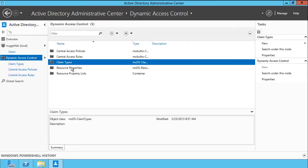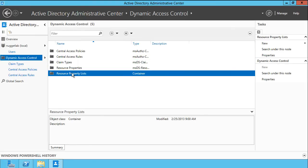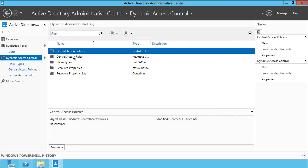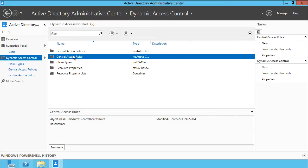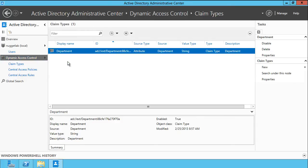Let's double-click and look at our claims. I've created one, as you see here, called Department, that maps to the Department schema attribute in Active Directory.